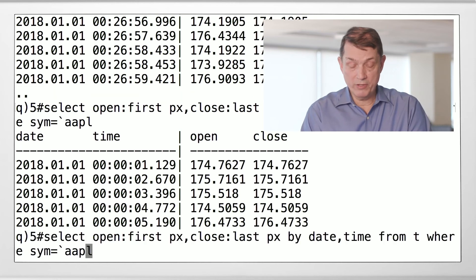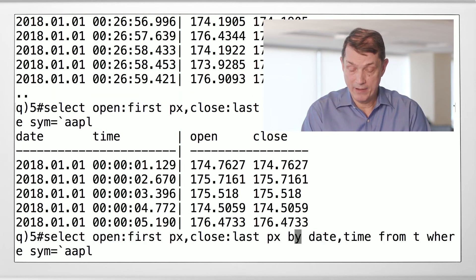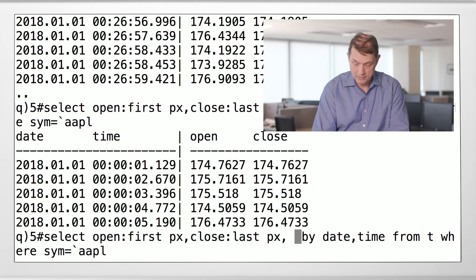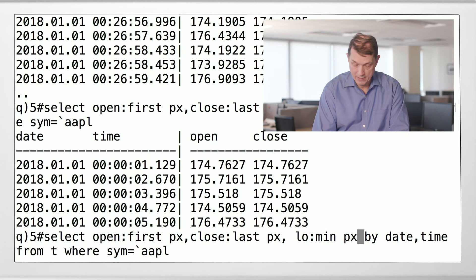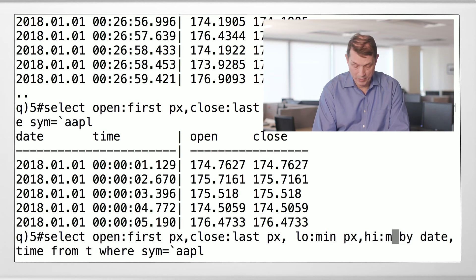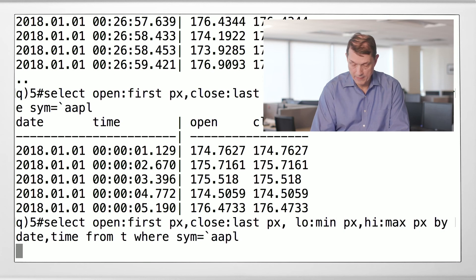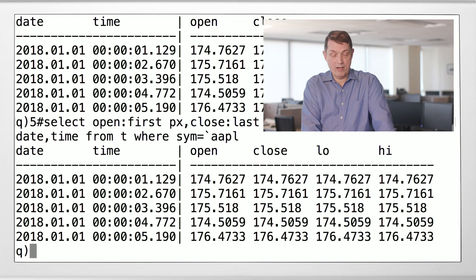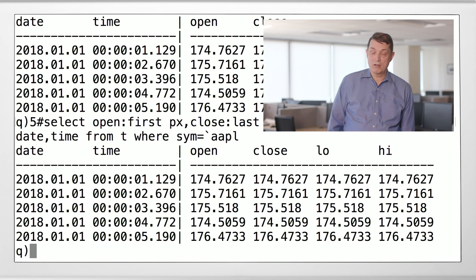So we can do the same thing with open and close, and now add: low is min and high is max of price. And now you can see we've done open, close, low, high — all in a single line, in a couple of seconds.